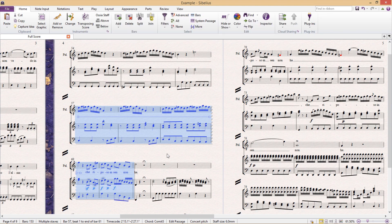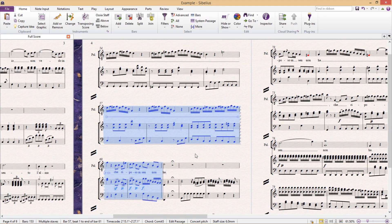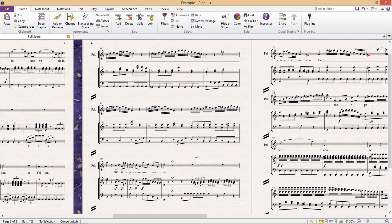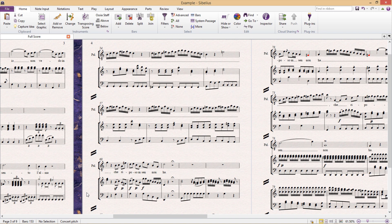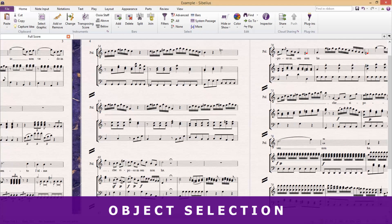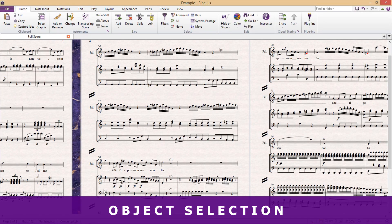Now the big question is, well why is all of this useful? The reason why we need these selection techniques is because once we've selected a passage, we can then select specific objects within that passage.